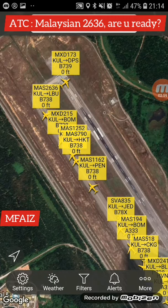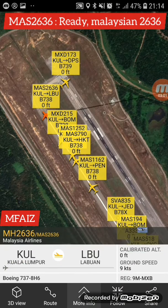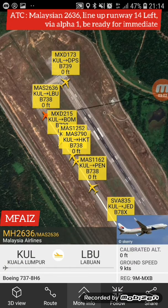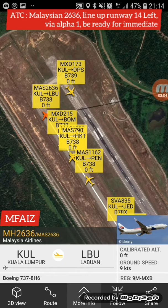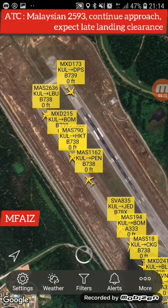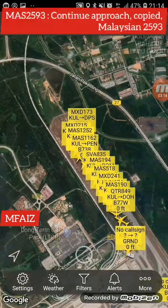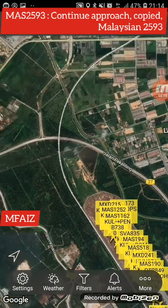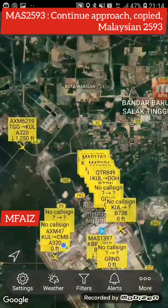Are you ready? Ready, make it 2636. 2636, line up front B145 Alpha 1, be ready for immediate. 1, 4, left, Alpha 1, make it 2636. 2593, continue to approach, I expect lay landing clearance. Continue approach, copy. Laser 2593.